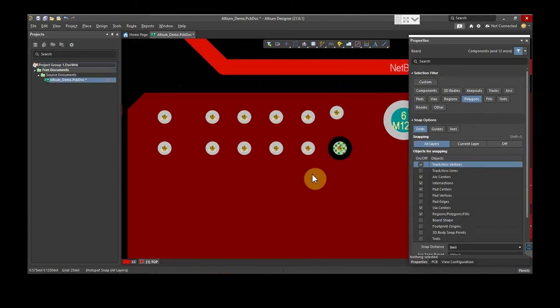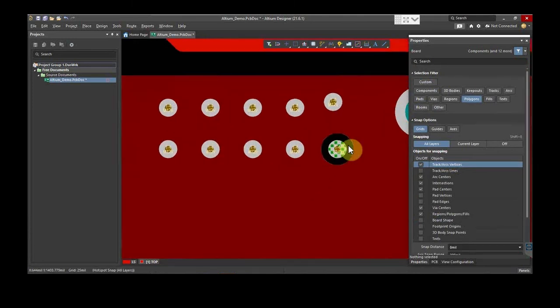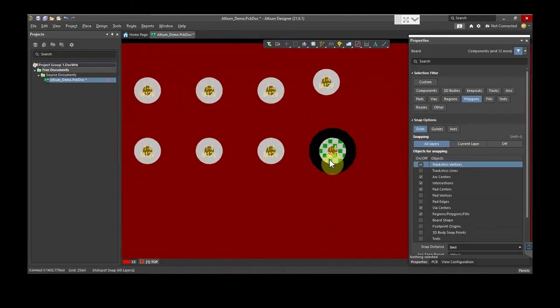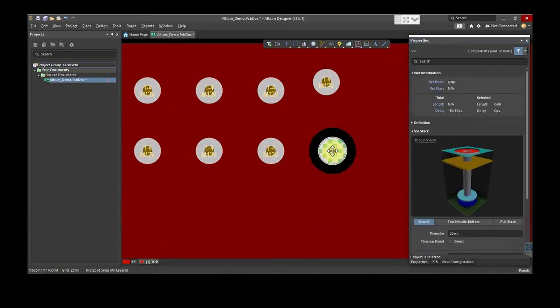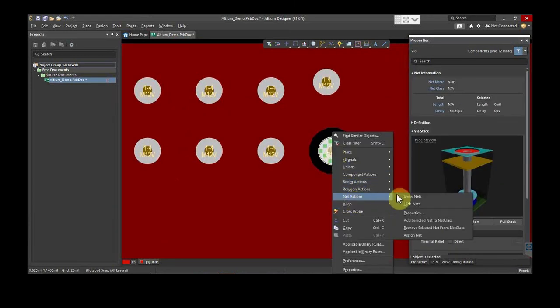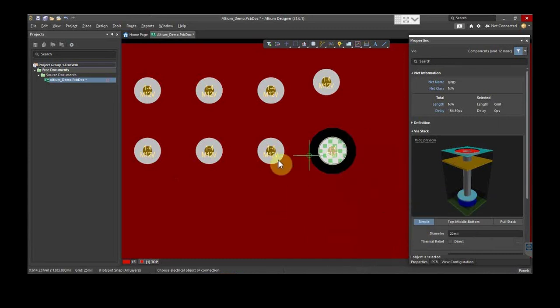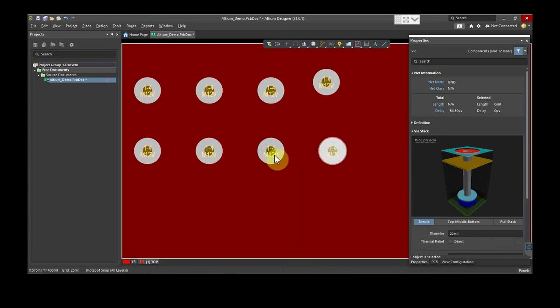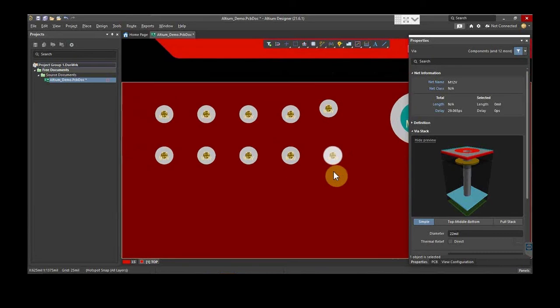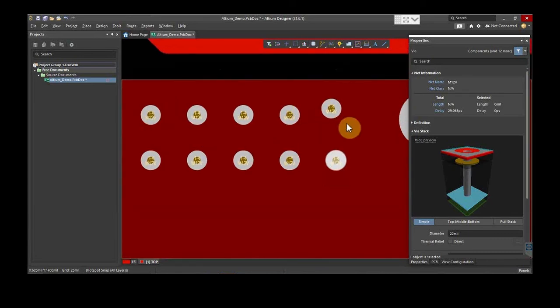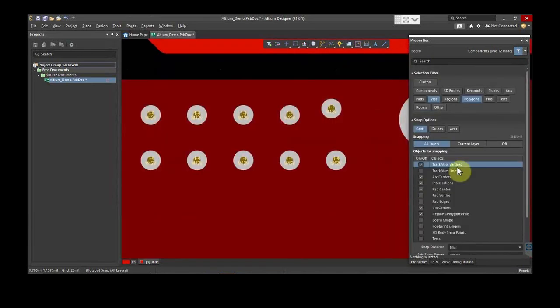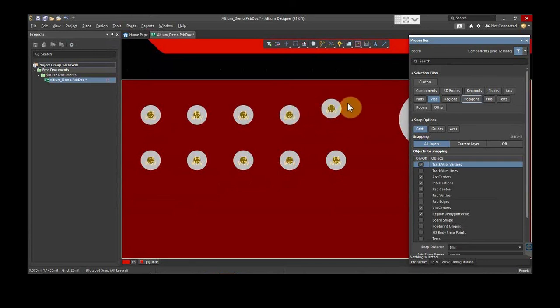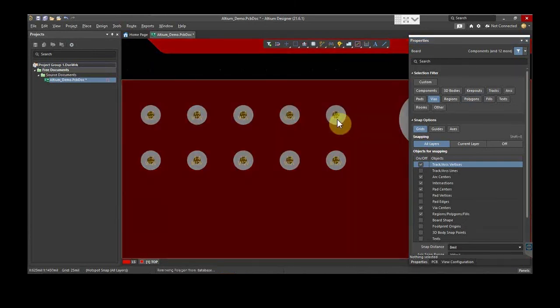The vias are inserted, but one via is connected to the ground, which is not desirable. Select the via. Hit right-click, go to Net Actions, and then click on Assign Net. Select the adjacent net for establishing the appropriate connection. This ensures all the vias are placed on the same net. If you notice any via wrongly aligned in the grid, then you can put them in an orderly manner by moving them manually. Just select the vias and place them in an appropriate grid.